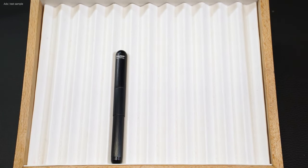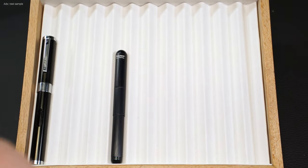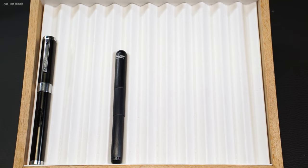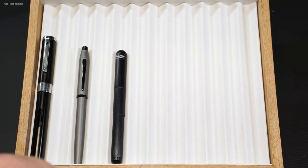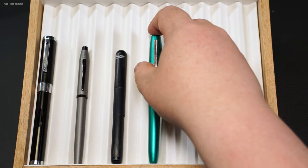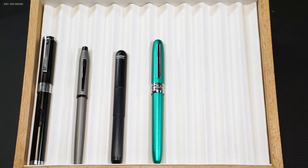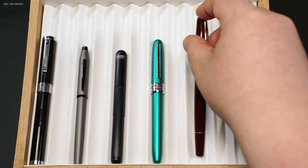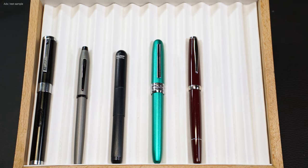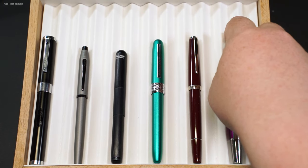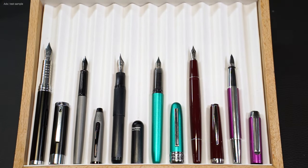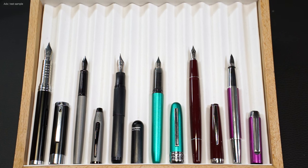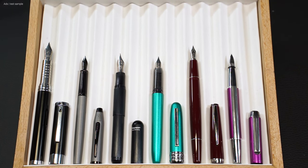In a second comparison, the fountain pen here is compared with the Diplomat Nexus, a Cross Century 2, a Platinum Plaisir, a Cleo Skribent Classic Palladium, and a Pelikan Pura.